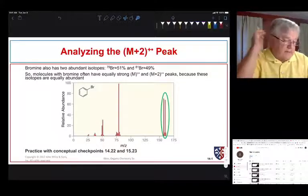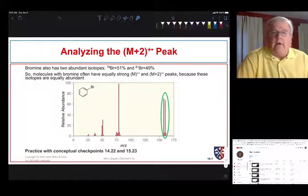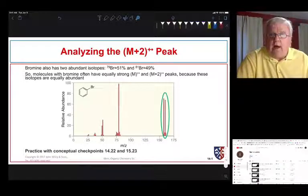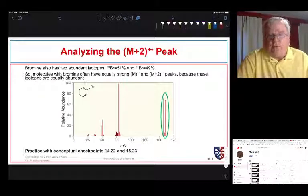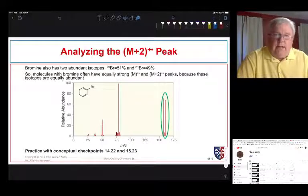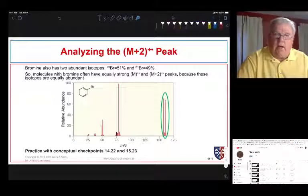So far we've looked at how a mass spectrometer works, and we've taken a look at the molecular ion and what happens with different isotopic distributions — the M+1 peak and the M+2 peak. Now let's take a look at fragmentation.